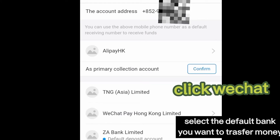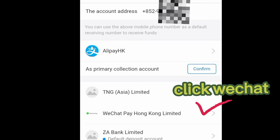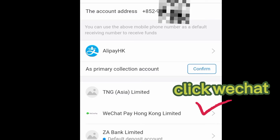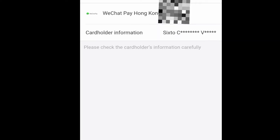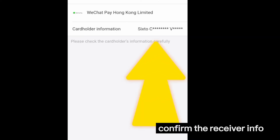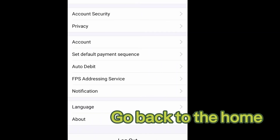Then you can choose or select the account that you want to activate. For example, WeChat Pay Hong Kong — you can click WeChat Pay Hong Kong Limited. Your name will appear at the top, then click Confirm.